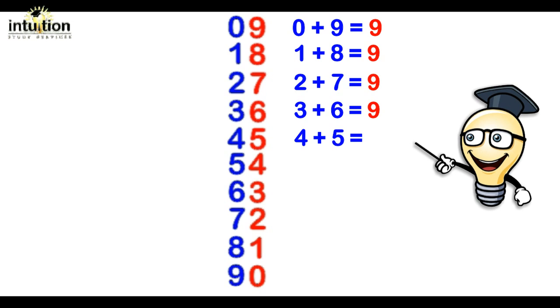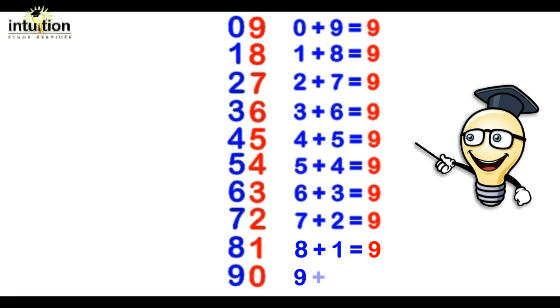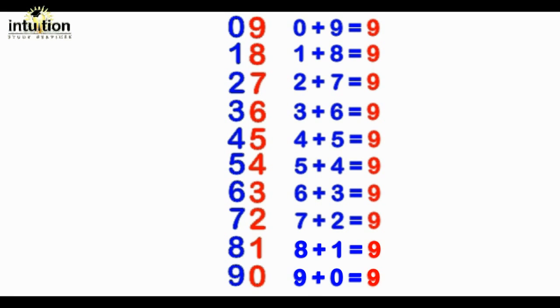4 plus 5 is 9, 5 plus 4 is 9, 6 plus 3 is 9, 7 plus 2 is 9, 8 plus 1 is 9 and 9 plus 0 is 9. And there you go.